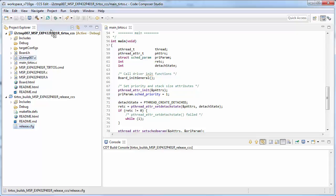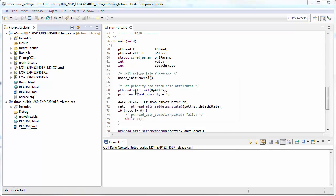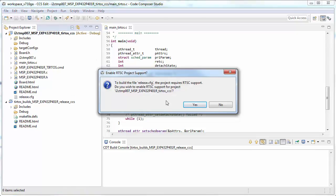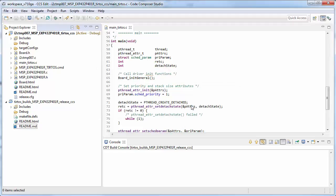I do this by holding Control and dragging the file. To do this, it requires me to change the type of project that my application project is. I say yes.